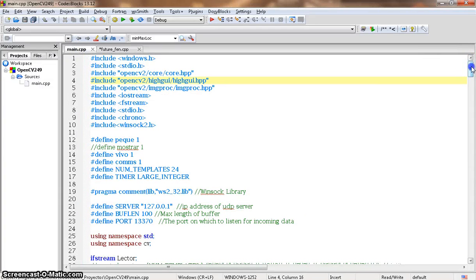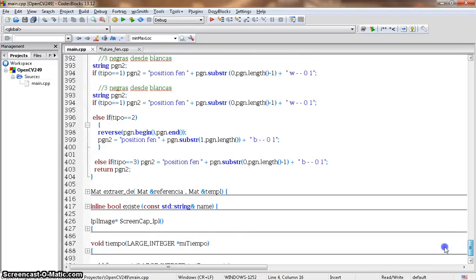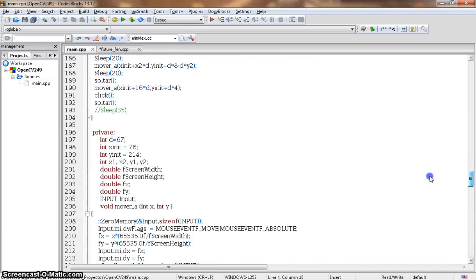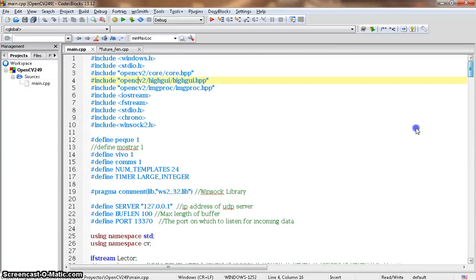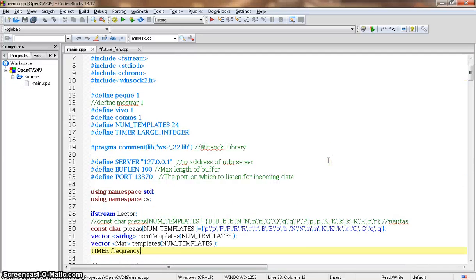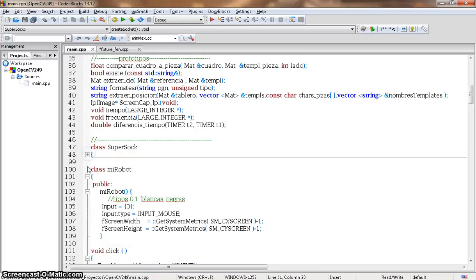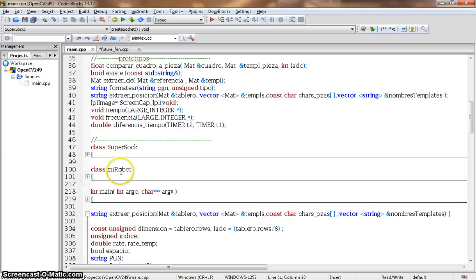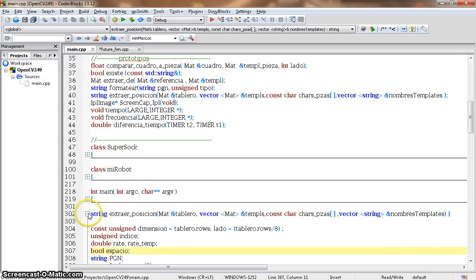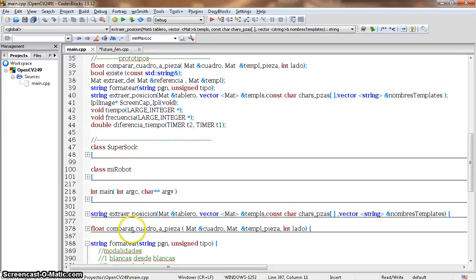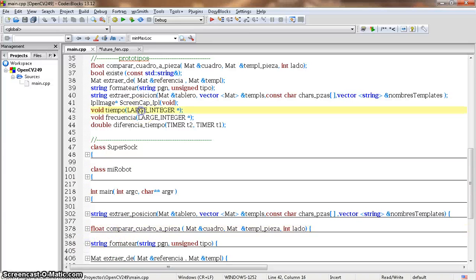It's about 500 lines of code, which for me is quite big. I declared two classes: SuperSoc, which handles socket communication to talk to the chess engine, and a Robot class to move the mouse. And a lot of methods — to extract the position, to compare each small square to a piece template. I'm going to show you how it really works.